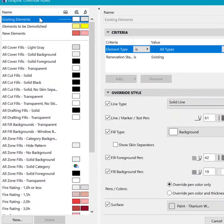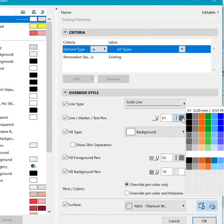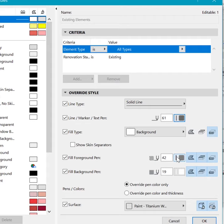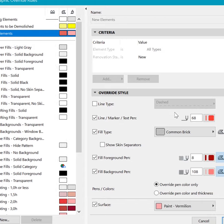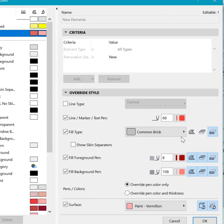The existing elements have been grayed out with a gray pen and a background color, and that is true for the new elements because these ones have been highlighted in red.